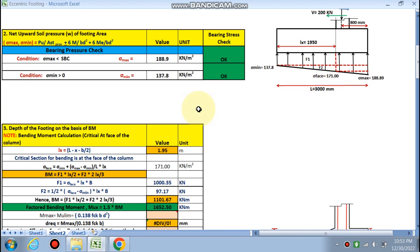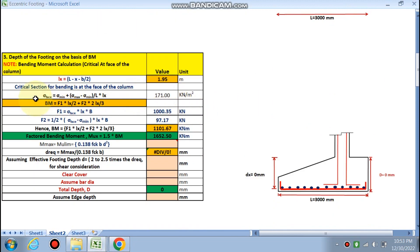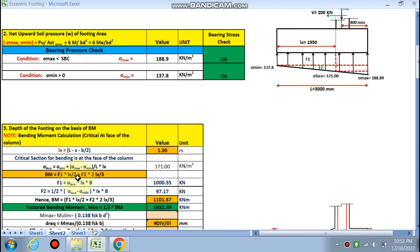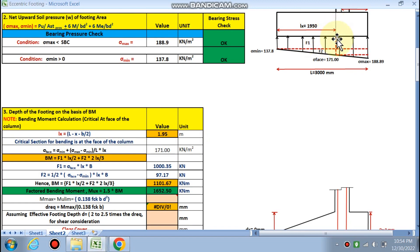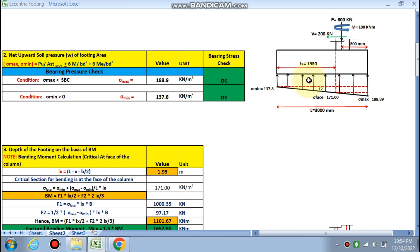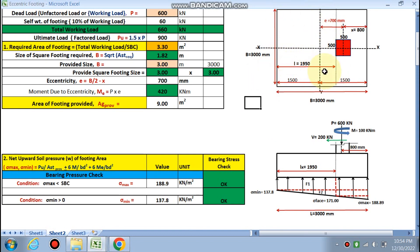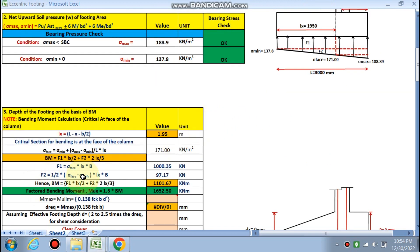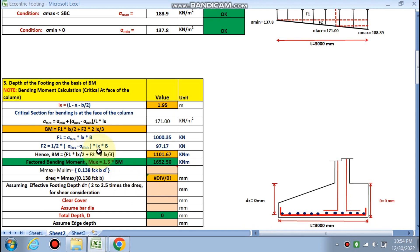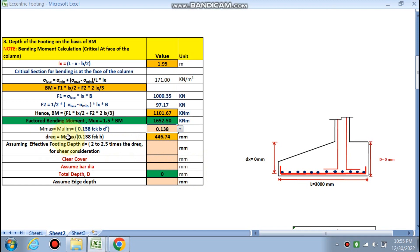Lx = 3000 − 800 − 500/2 = 950 mm = 0.95 m. Bending moment = F1 × Lx/2 + F2 × 2Lx/3, where F1 = sigma_face × Lx × B and F2 = 0.5 × (sigma_face − sigma_min) × Lx × B. Factored bending moment = 1652 kNm. For Fe415, coefficient = 0.138, giving d_required = 446 mm.